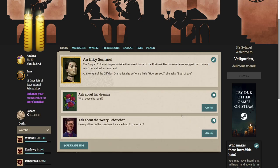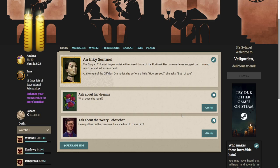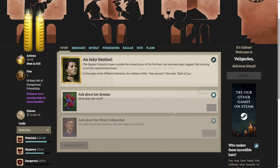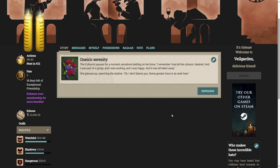Perhaps you would. Good. The Stygian colorist lingers outside the closed doors of the pontonari. Her narrowed eyes suggest that morning is not her natural environment. At the sight of the diffident dramatist, she softens a little. How are you? She asks. Both of you. Let's ask about her dreams. Does she recall? The colorist pauses for a moment. Emotions battling on her brow. I remember I had all the colors I desired, and I was part of a group, and I was working, and I was happy, and it was all taken away. Maybe.